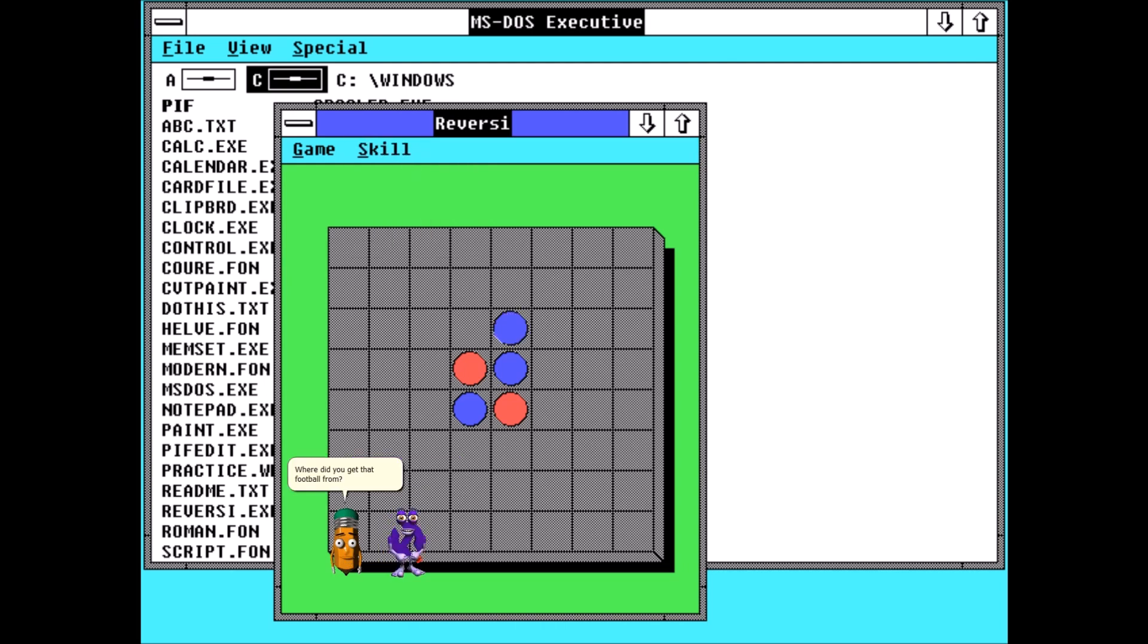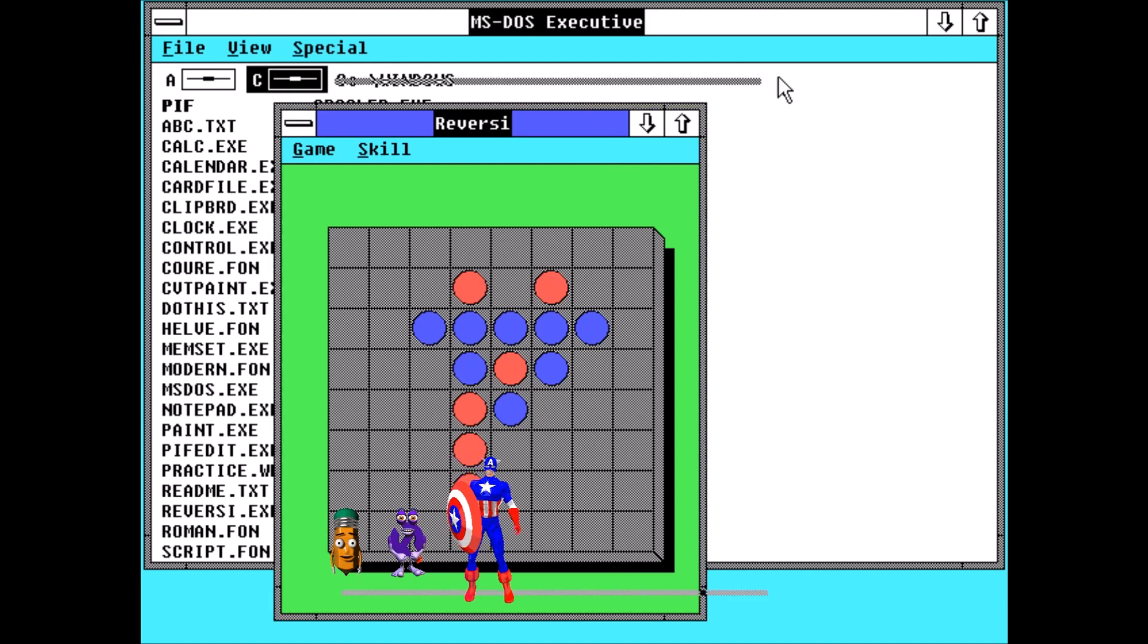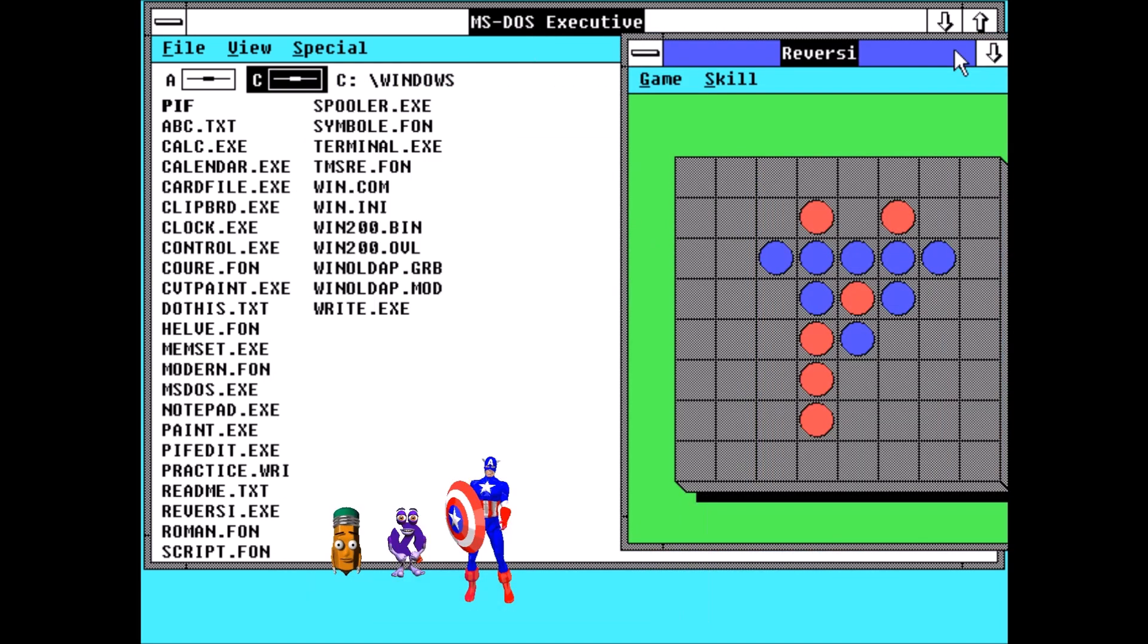Where did you get that football from? It's called soccer. Fine. We're sorry.